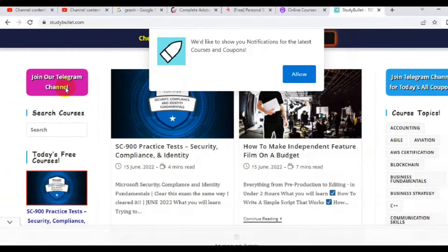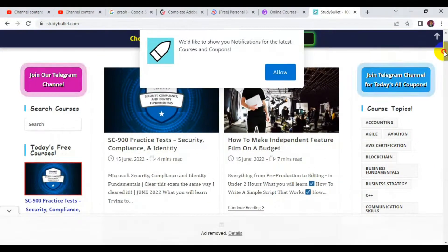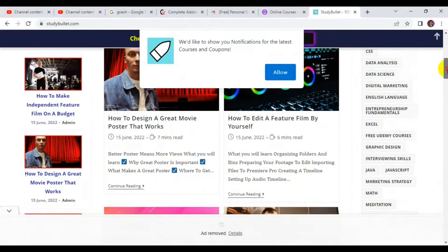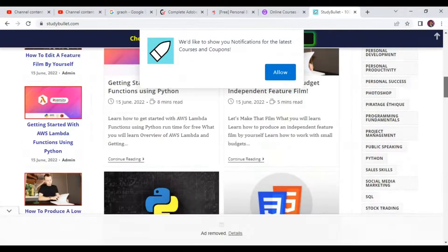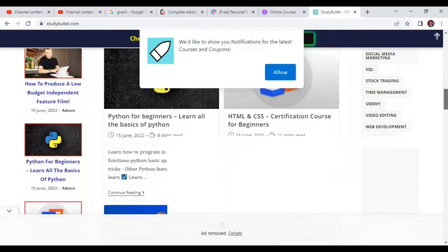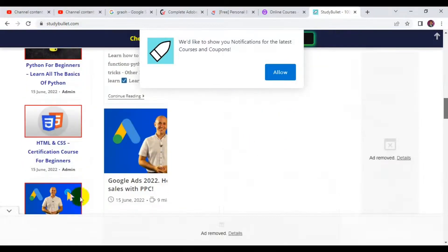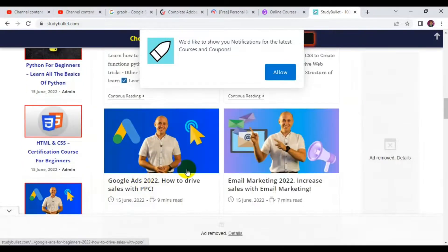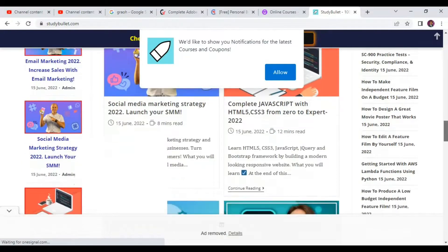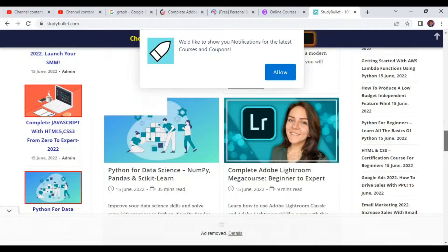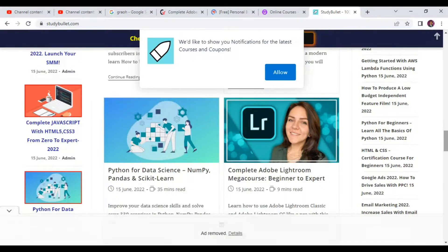You can also join their Telegram channel by clicking the link. Browse and scroll down to see what type of course you'd like to enroll for at no cost. You can see courses like Google Ads 2022, Sales, Email Marketing 2022 — all these courses are 100% free on Udemy.